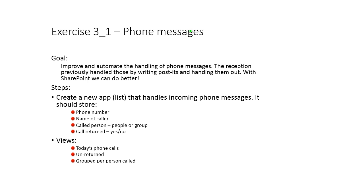we want to keep this information in SharePoint. So I'm going to create a new app or a custom list that handles these incoming messages. It should store the phone number of the person who called, the name of the caller, who they called, and if the call has been returned or not. And then we're finally going to do some views: today's phone calls, unreturned, grouped per person called, etc.